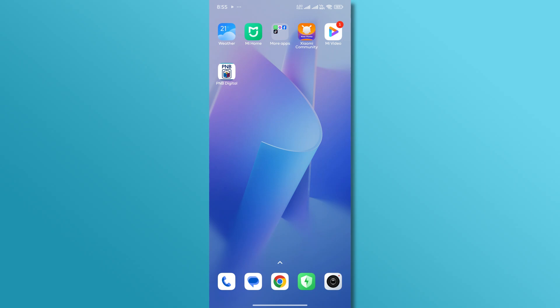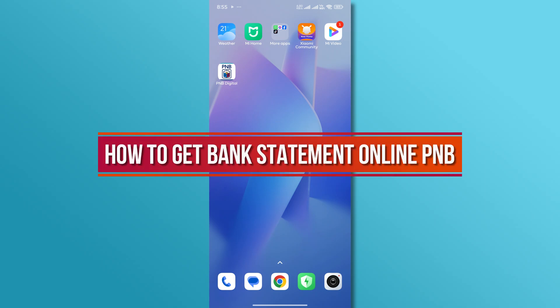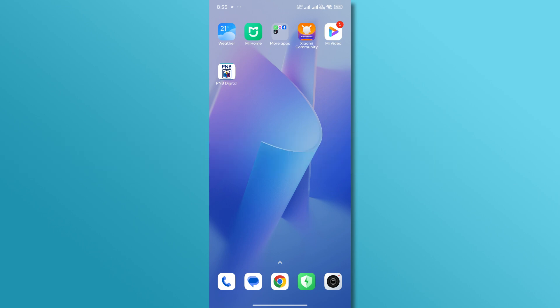Hi, and welcome back to our YouTube channel. In today's video, we'll show you how to get your bank statement online from the Philippine National Bank. Let's get started.